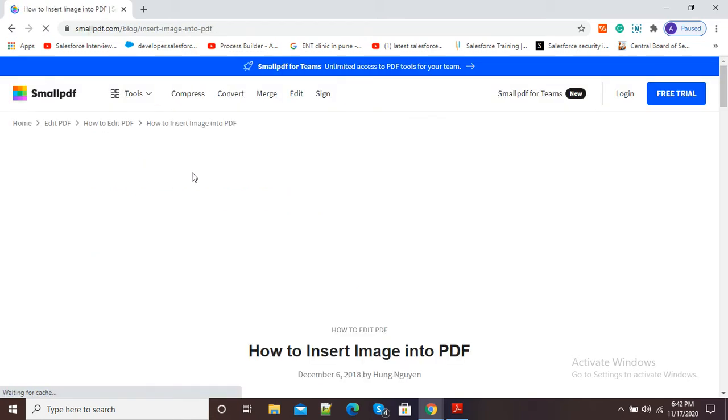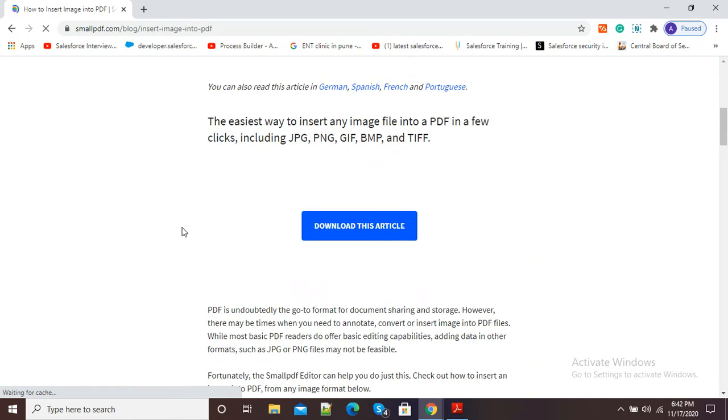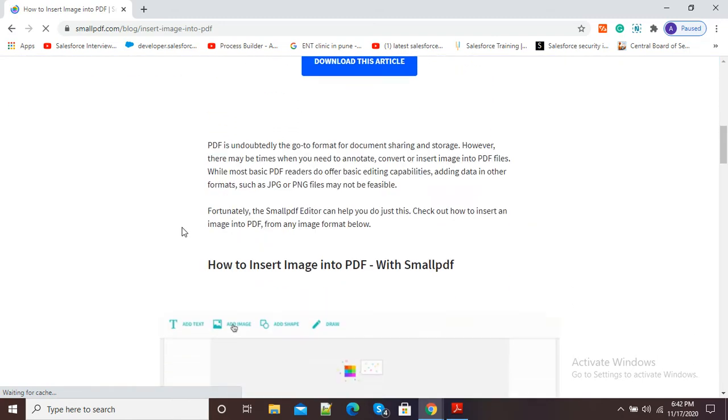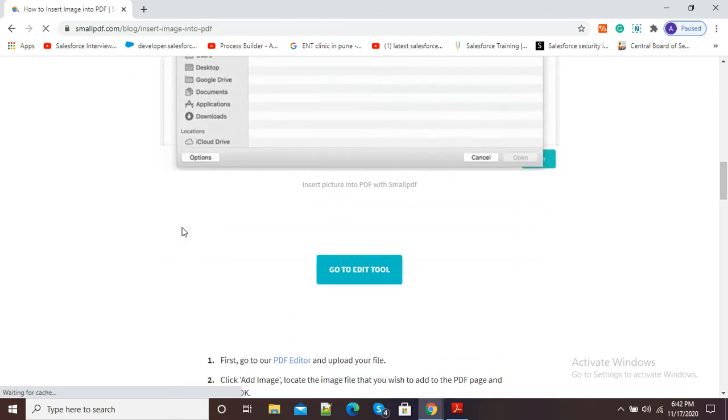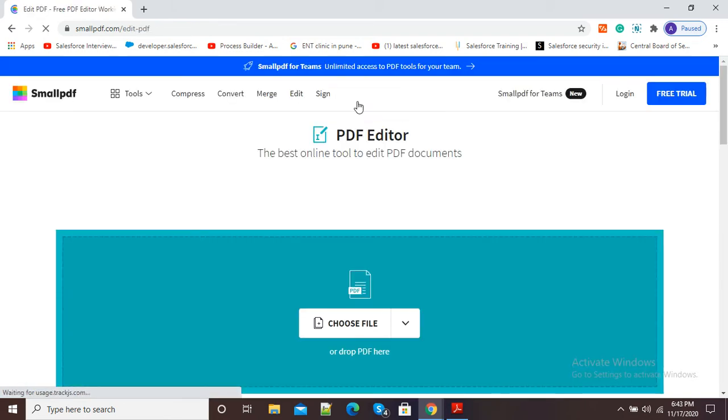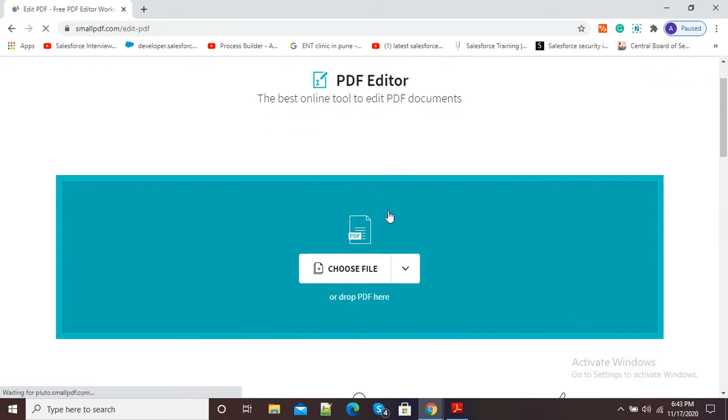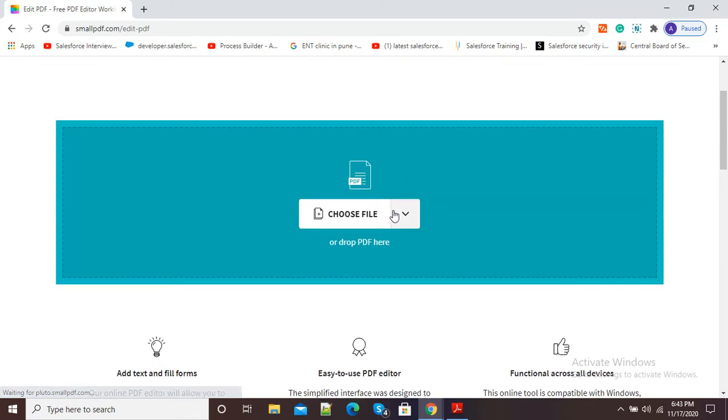Smallpdf.com - How to insert image. Click on that Smallpdf.com link, and now on this webpage scroll down and here click on this button 'Go to Edit Tool'. Now it is asking us to upload our PDF.